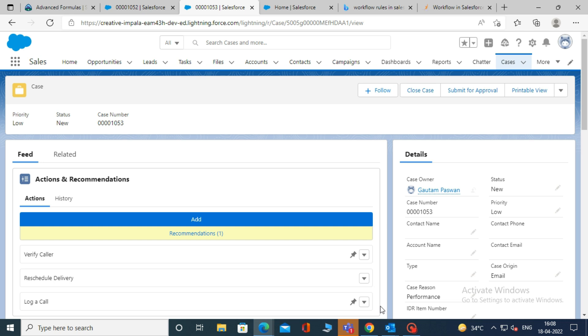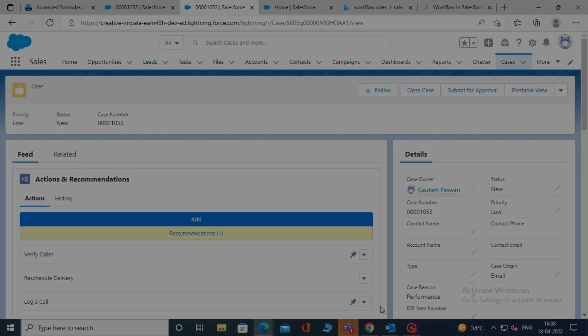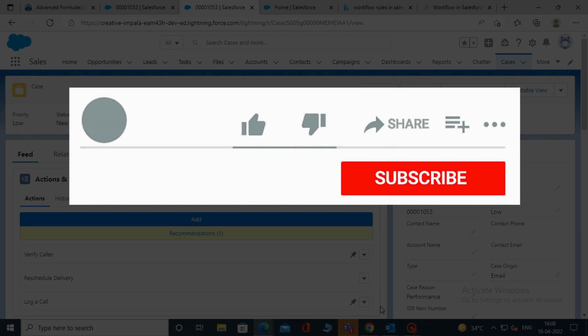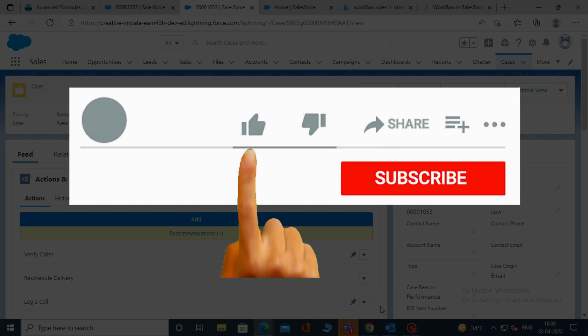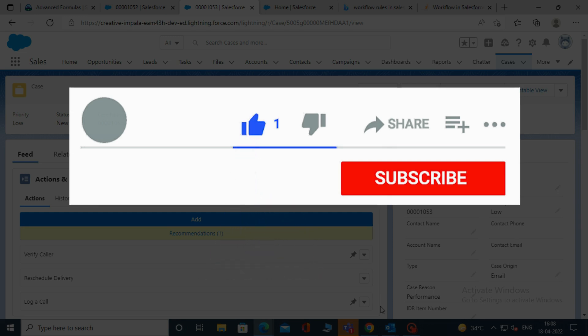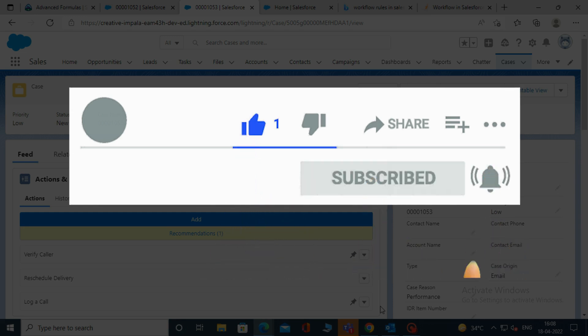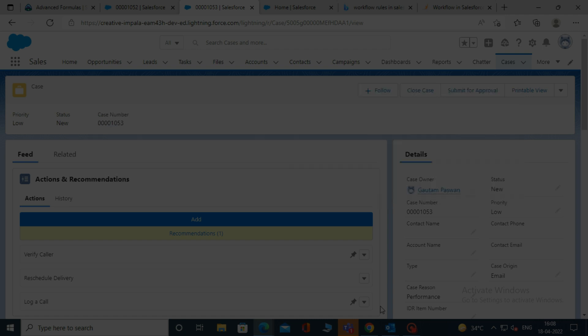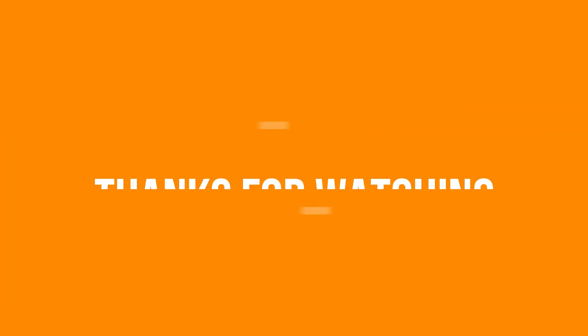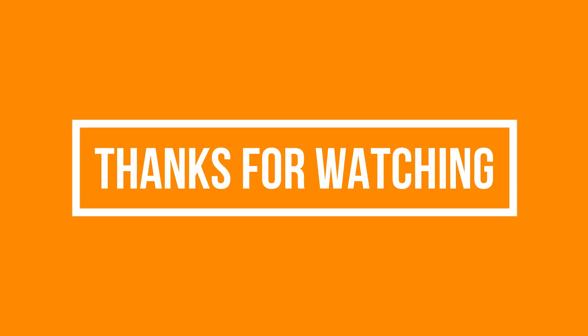So that's it for this video. See you soon in the next video. Please like, share, and subscribe to our YouTube channel. Don't forget to click the bell icon to get new updates. Thanks for watching.